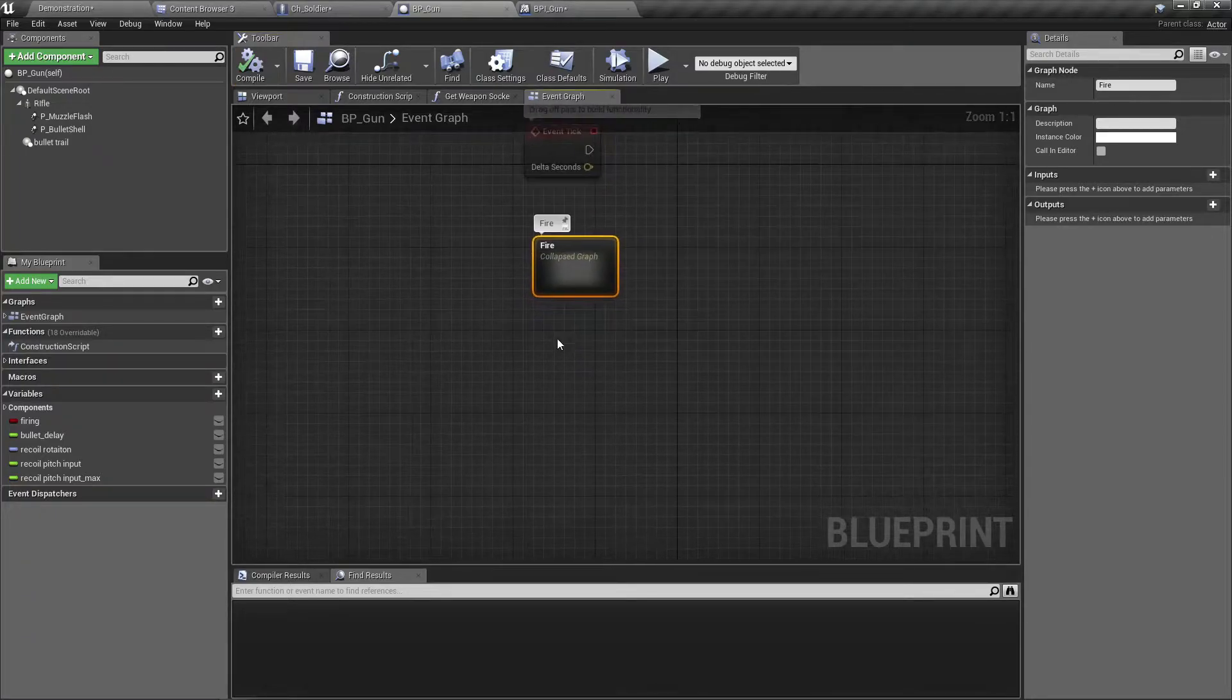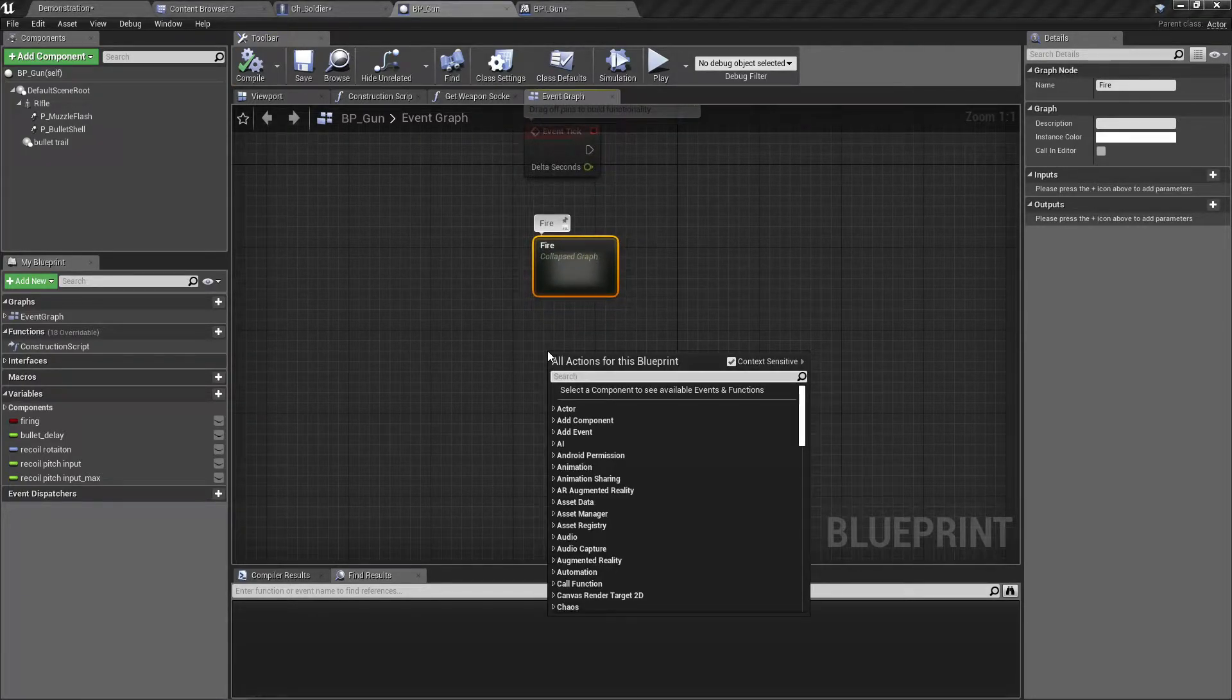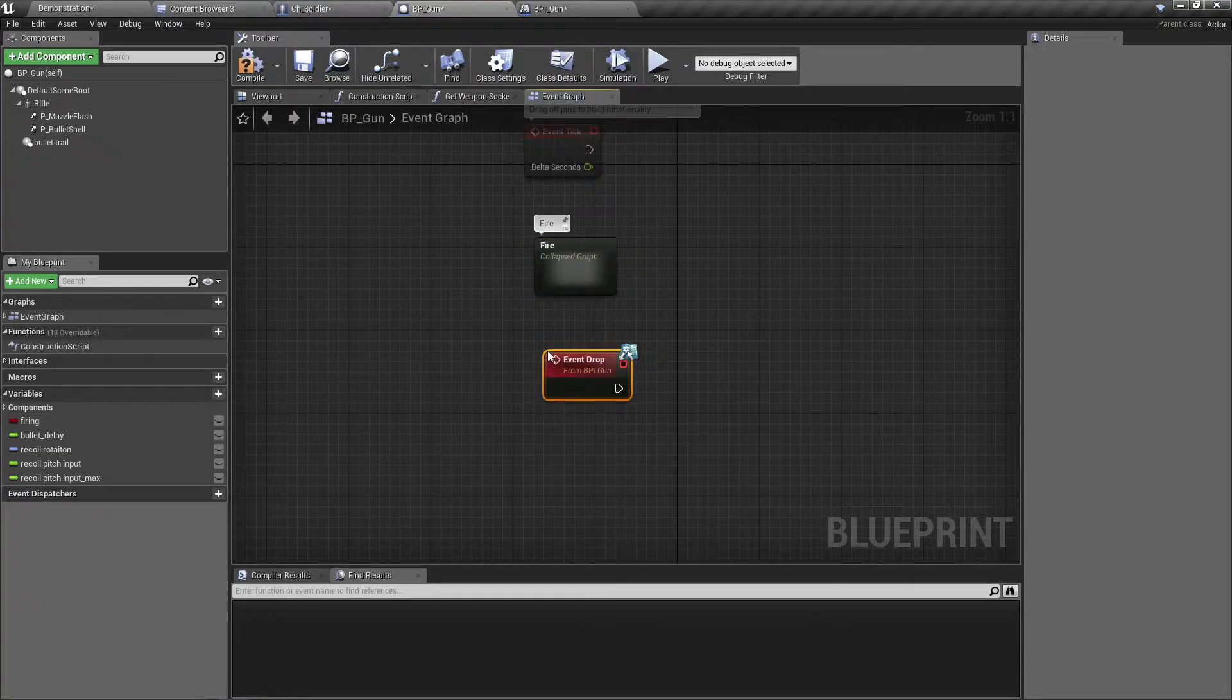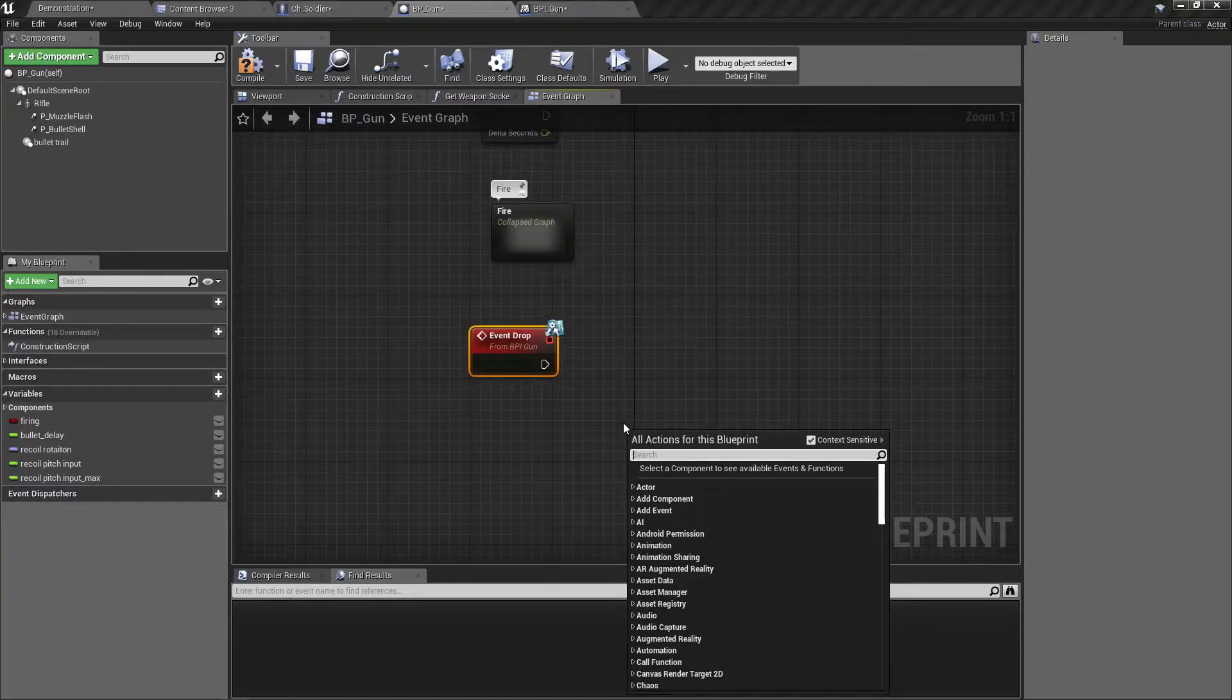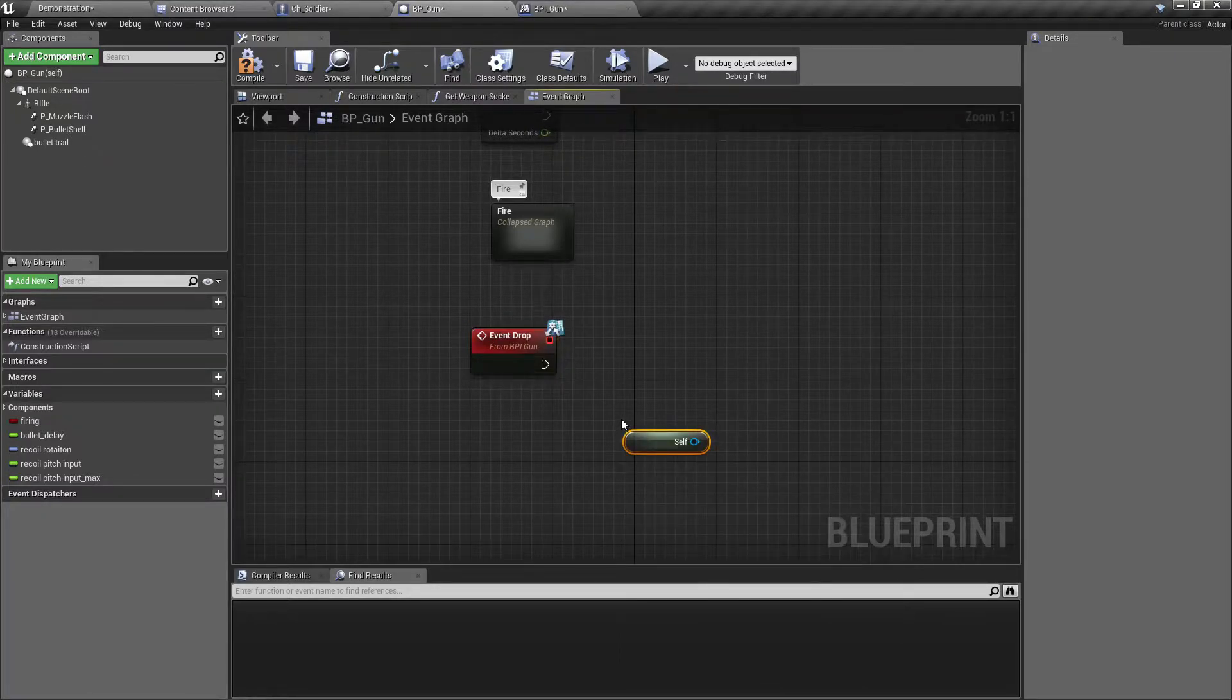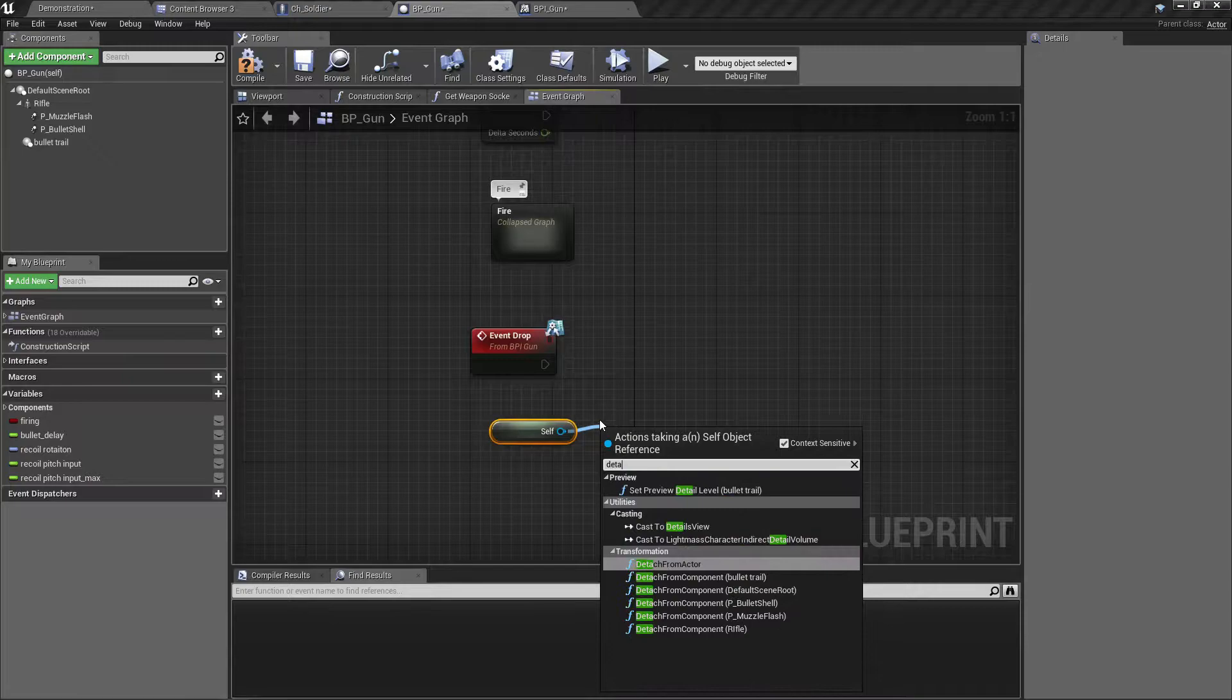Right, now let's implement the drop event. Self detach.